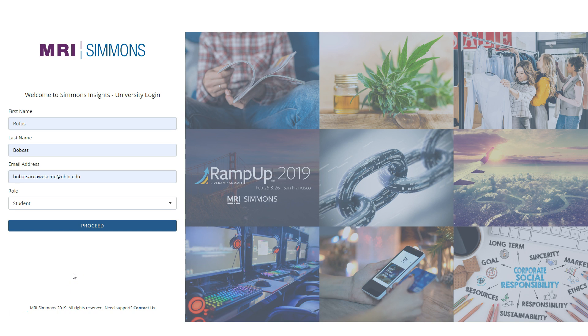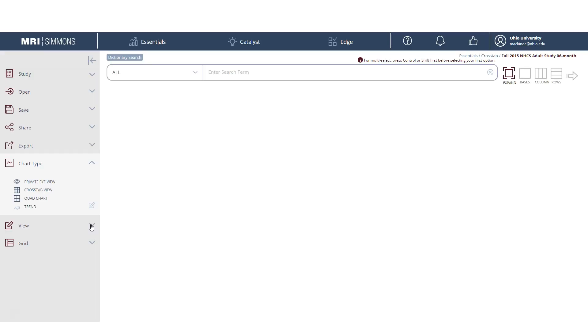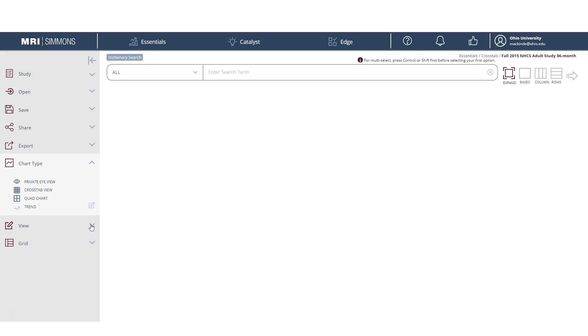When you first get to Simmons, you'll be asked to log in with your name and email address and assign a role. In this case, I'm going to log in as Rufus Bobcat and proceed into Simmons. After we log in, we're taken immediately to the cross-tab, which is where we need to be.